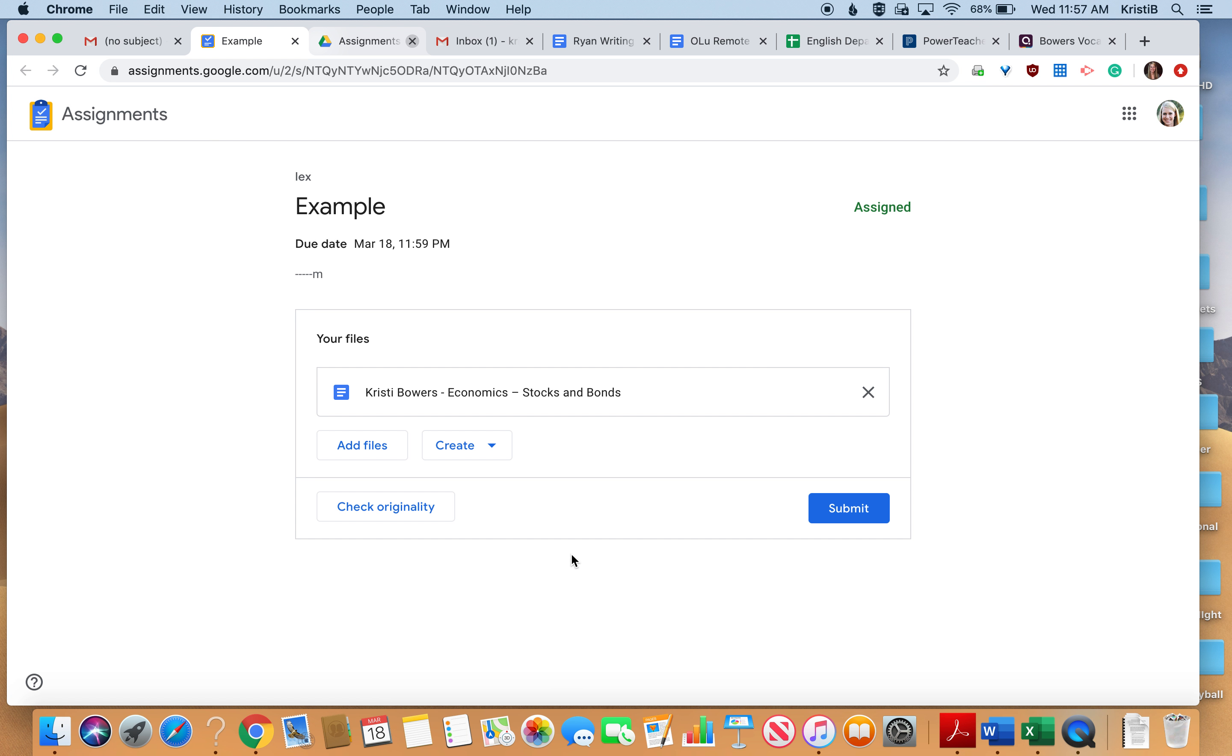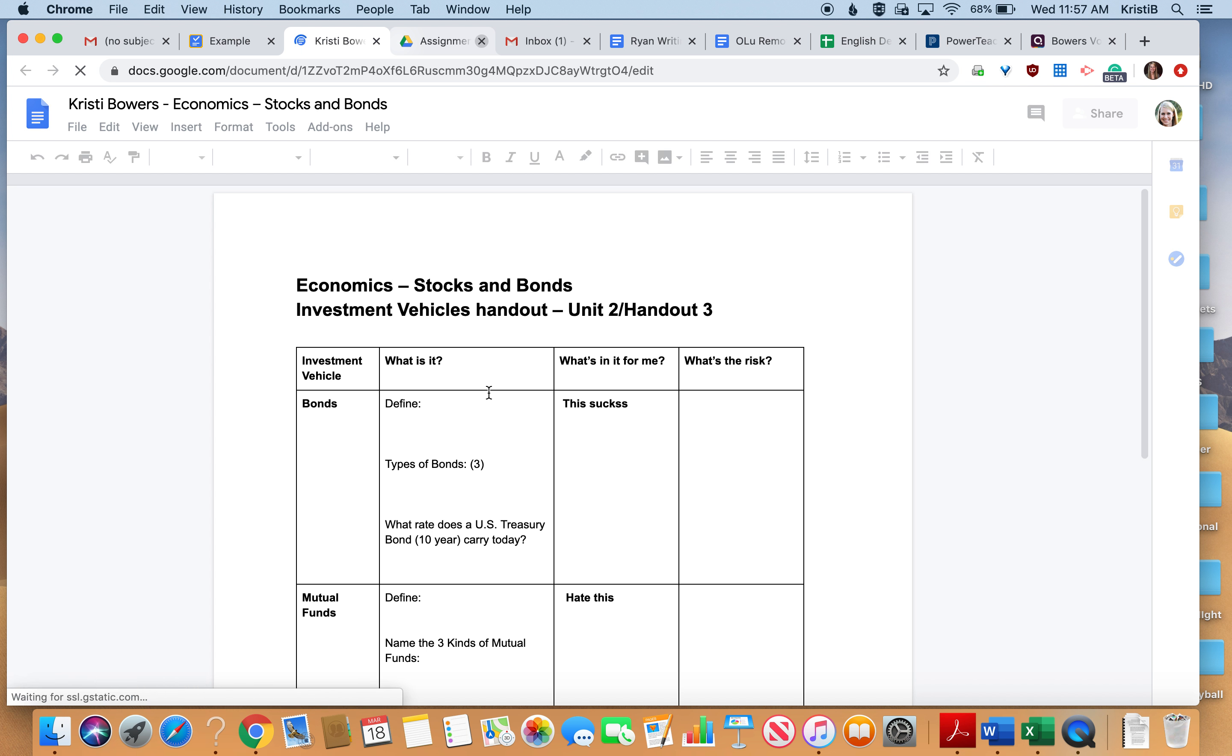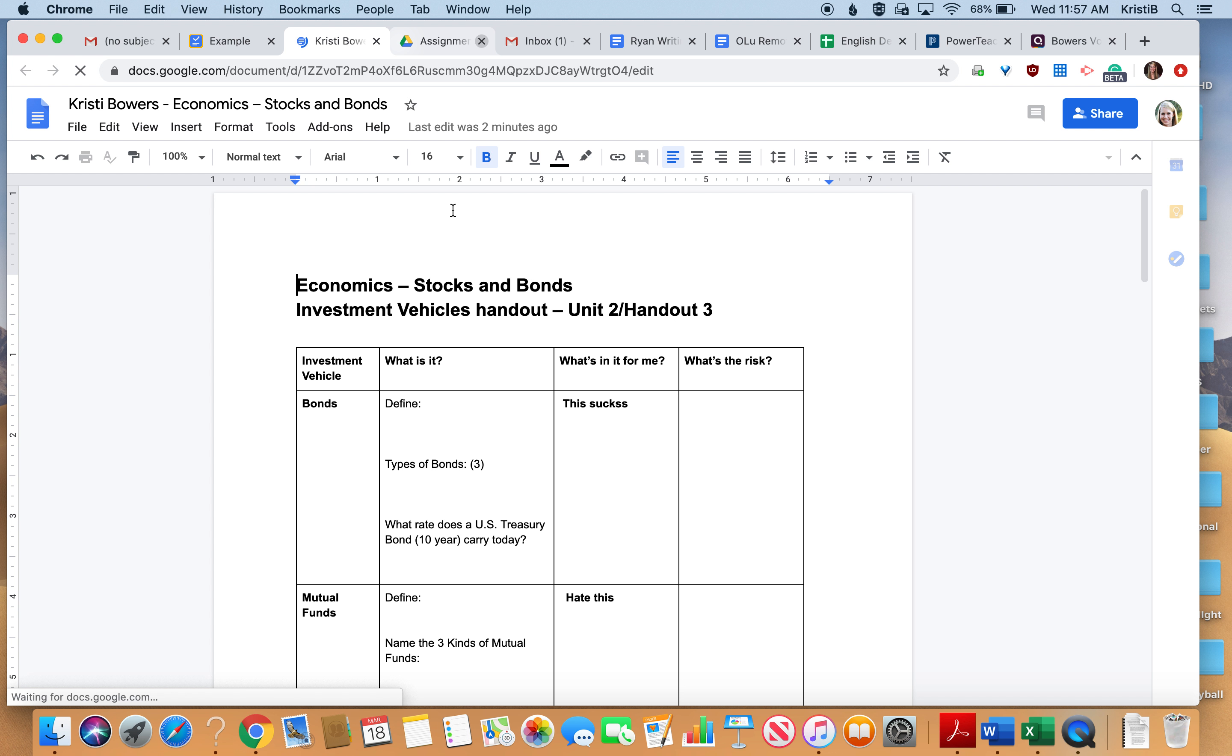So this is my assignment. I'm going to go ahead and click right here, which is an assignment, and it's automatically going to create this document in my drive with my name already on it.